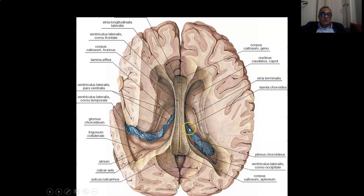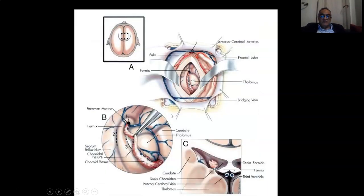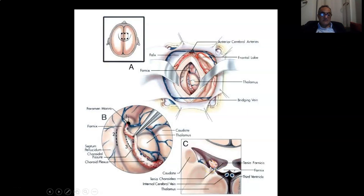The choroid plexus is fixed to the floor of the lateral ventricle or the roof of the third ventricle by the taenia choroidea laterally and the taenia fornices or taenia fimbria medially. Just lateral to the choroid plexus is the lamina affixa. This is a coronal view showing the third ventricle, the roof of the third ventricle, and the choroid plexus attached medially by the taenia fornices and laterally by the taenia choroidea, with the lamina affixa between the thalamostriate vein and the choroid plexus.